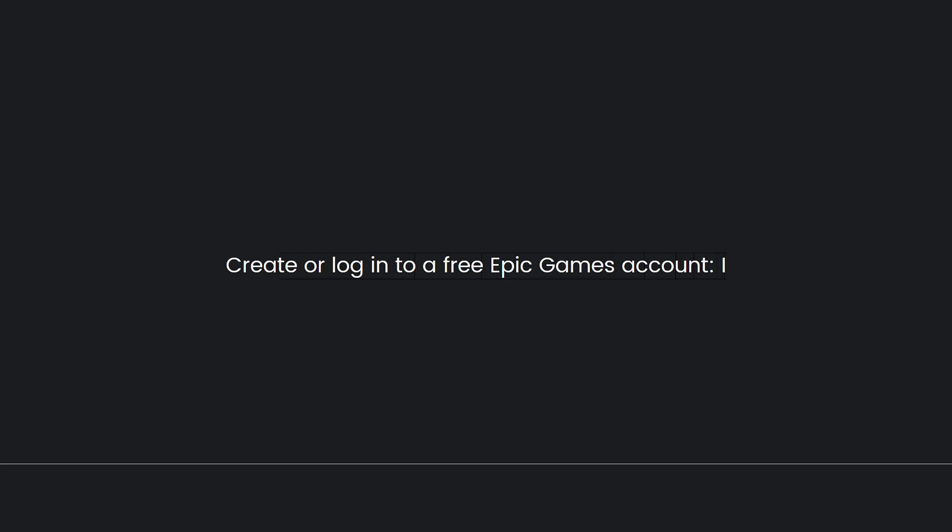If you are playing on a console, you need to create a free Epic Games account or log in with an existing one. This account will act as your link to the PC version of ARK.